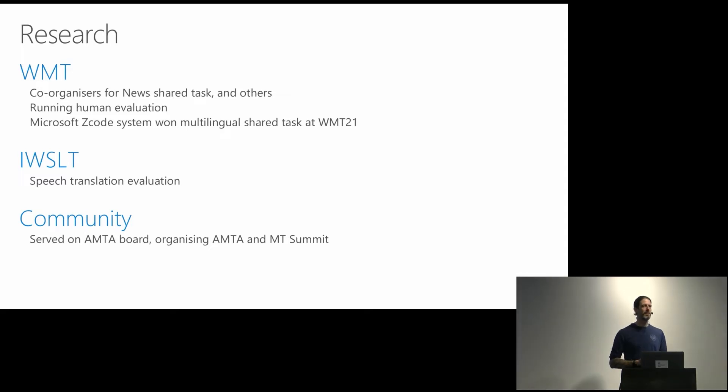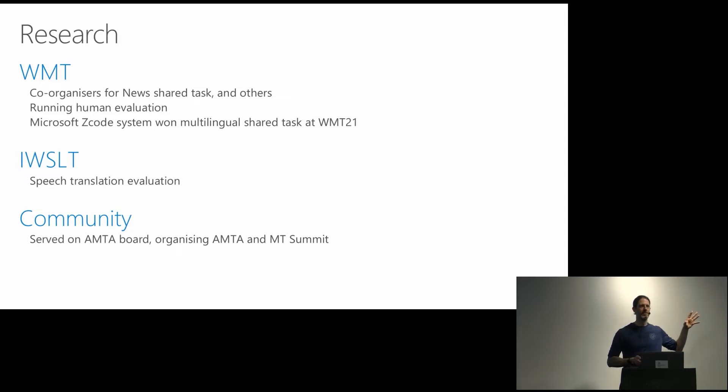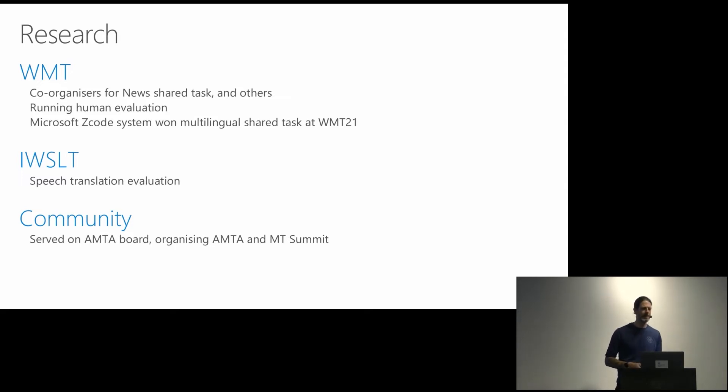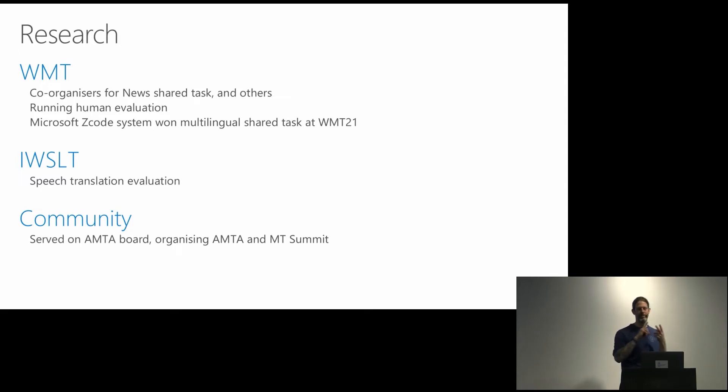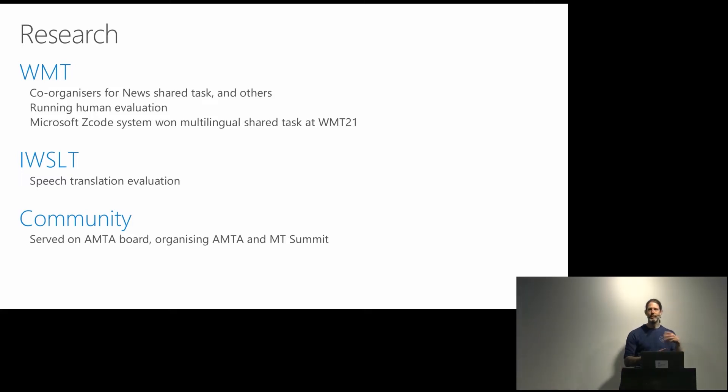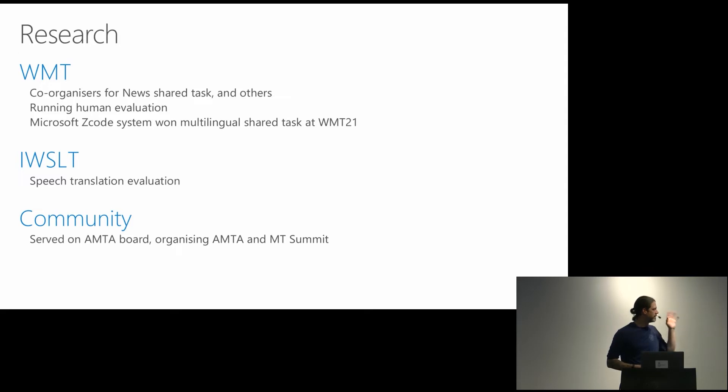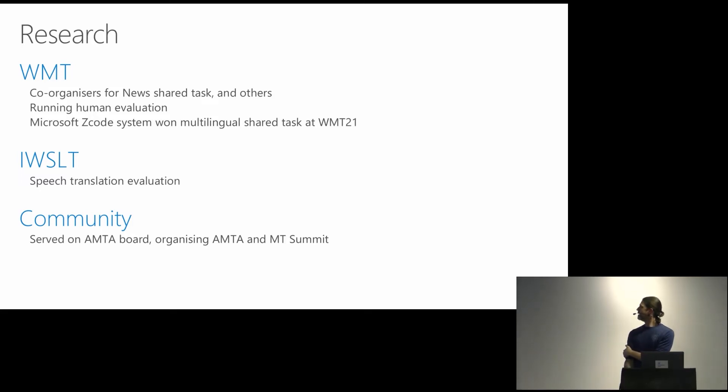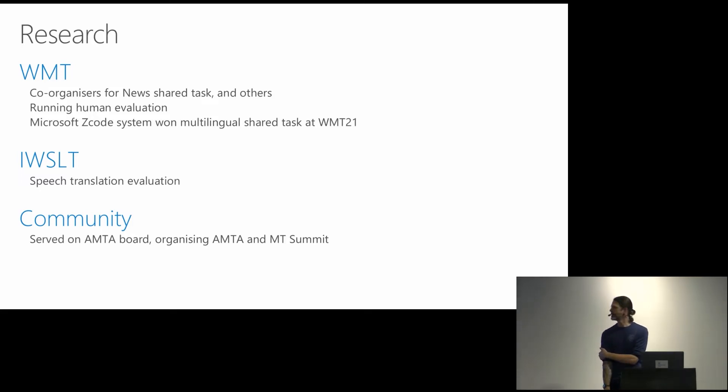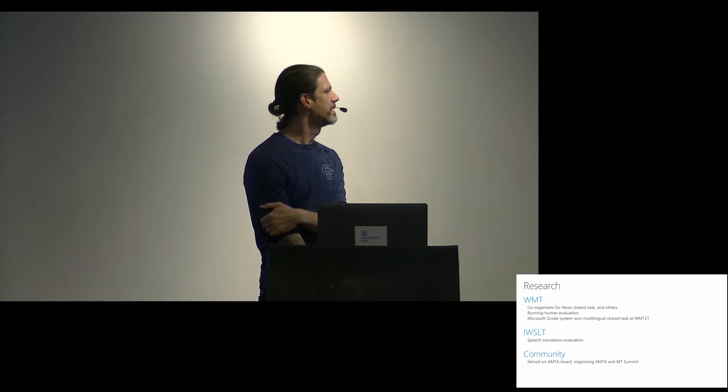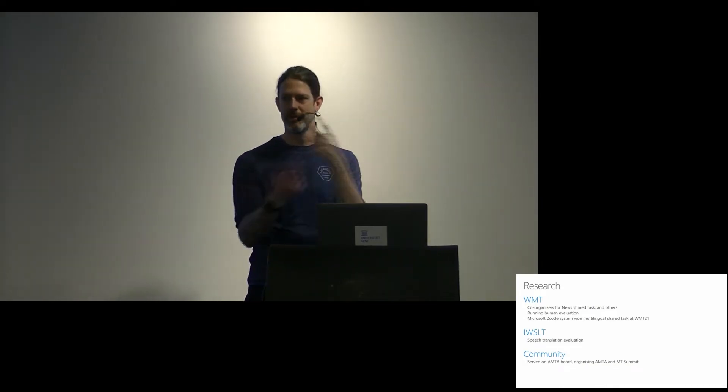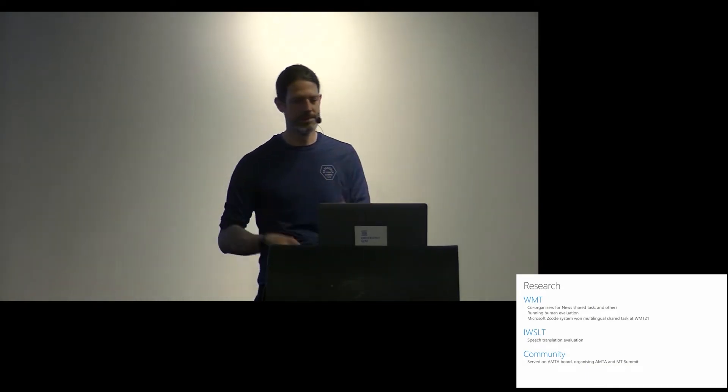Then research. Coming from the Microsoft research universe, we are still embedded in research quite a lot. We have a couple of my colleagues and I, we are co-organizers of the various WMT shared tasks. So we have been doing this for nearly a decade now, running the human evaluation in its various forms from the old days of relative ranking via normal vanilla direct assessment to source-based direct assessment to now document level and SQM-based assessment methods for 2022. Also last year, our Z-code, which is the codename for our internal multilingual massive NMT system, won the multilingual shared task.